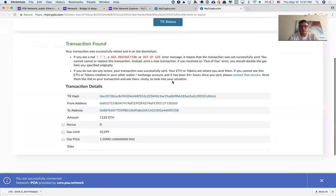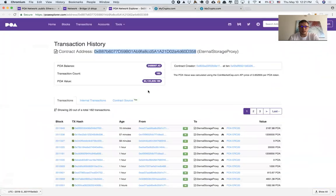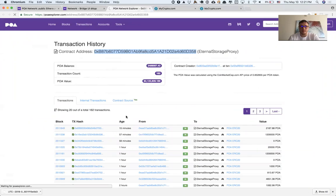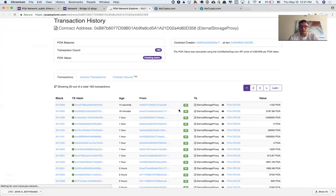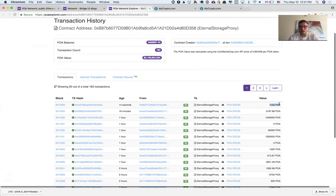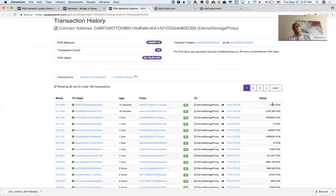I can see here, if I refresh this page, that this is 1,122 POA tokens.